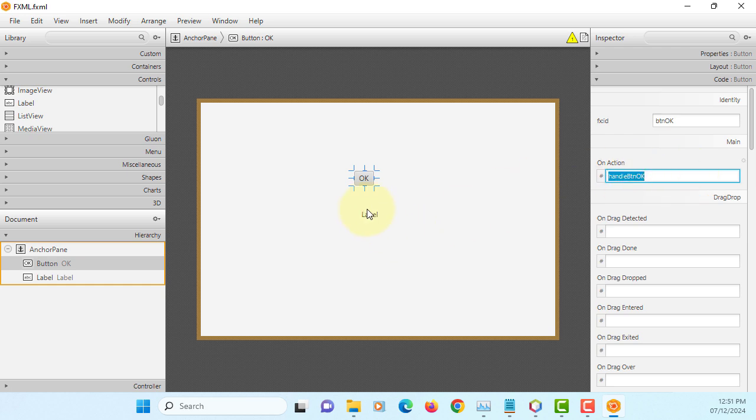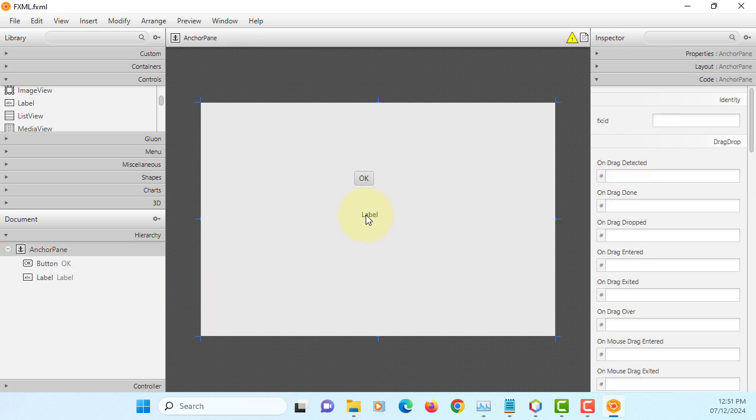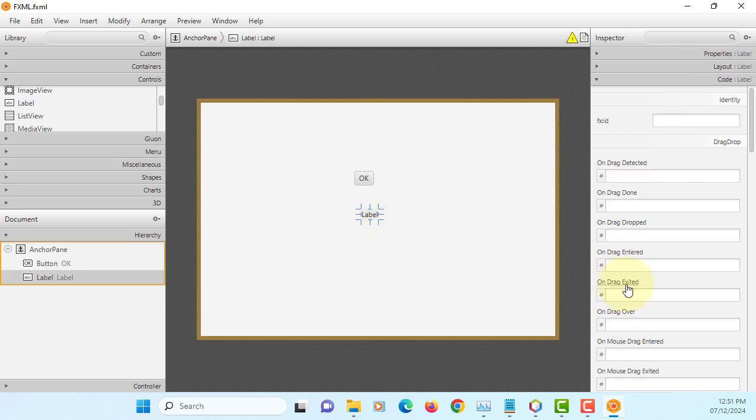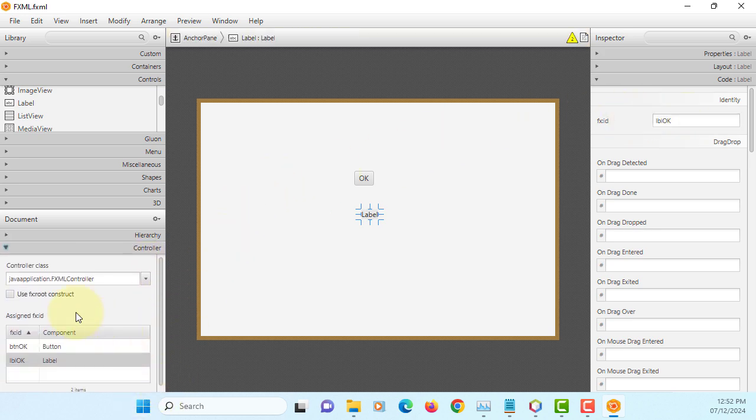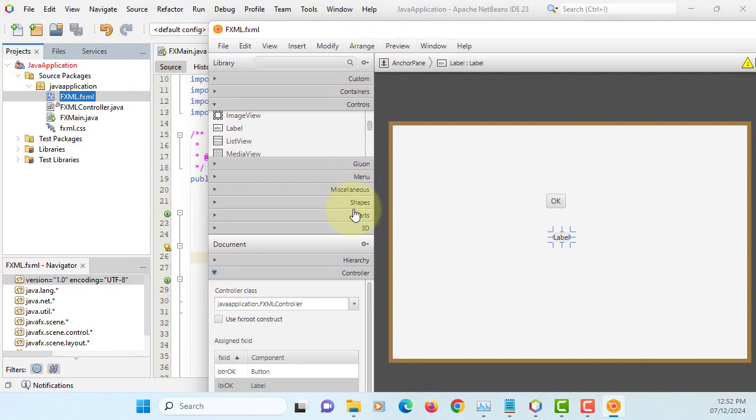Label. I will leave the text. I will name it as LBL okay. Make sure your controller is the Java application package name FX controller. That's what I have.